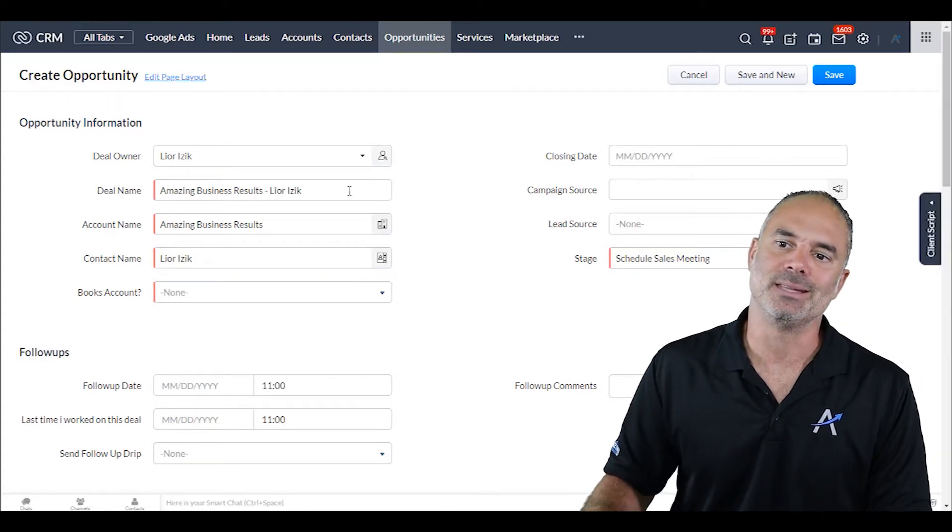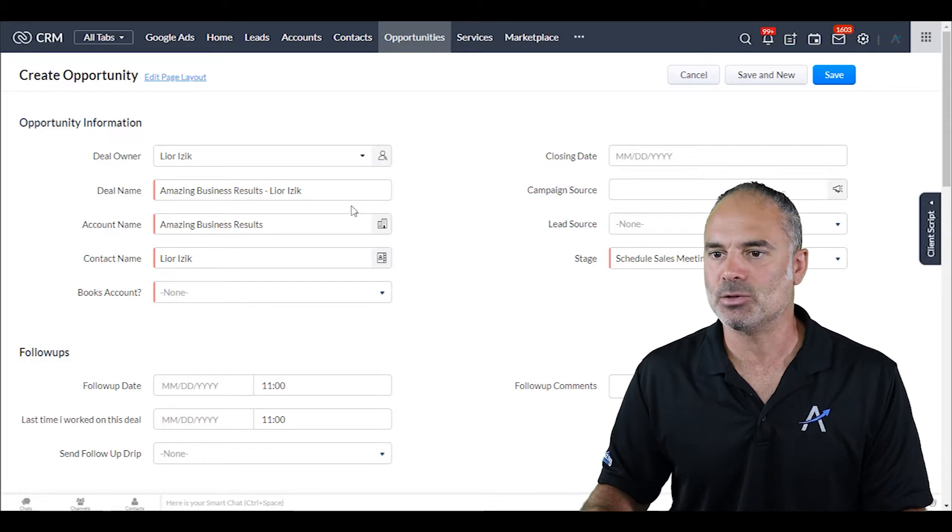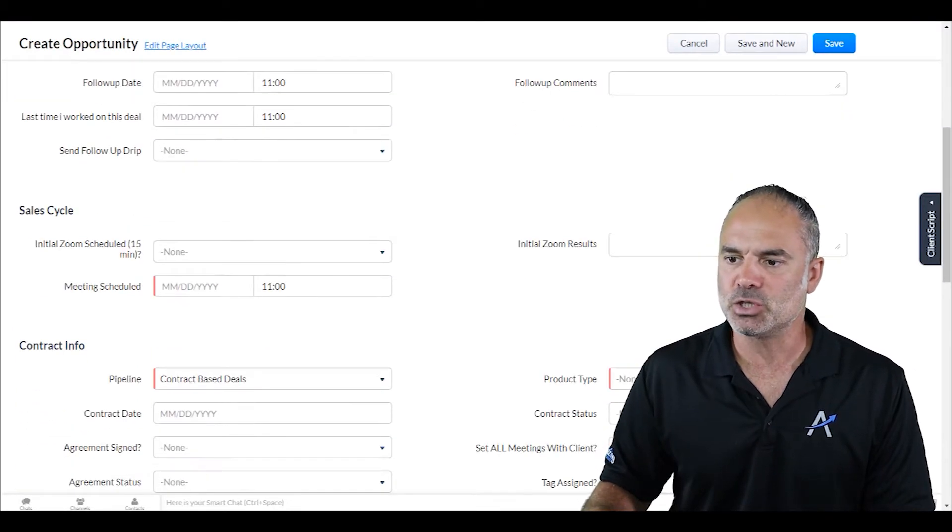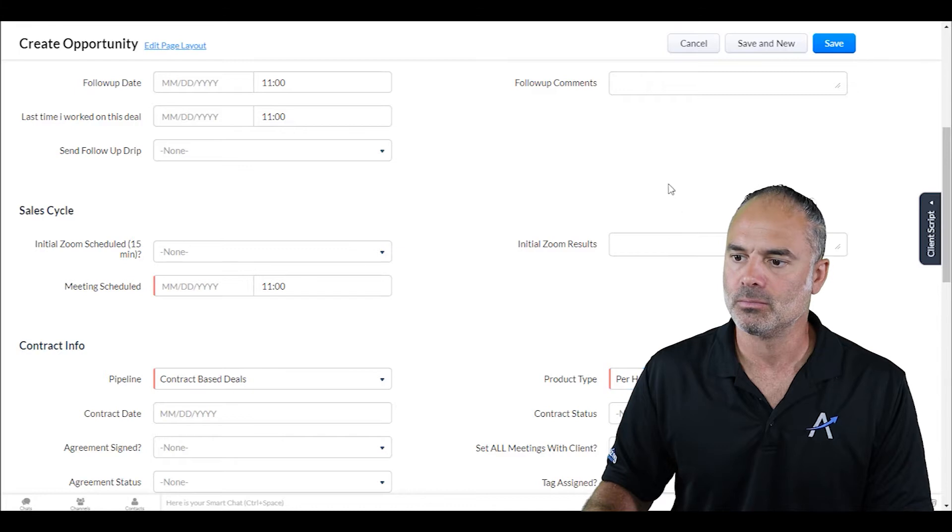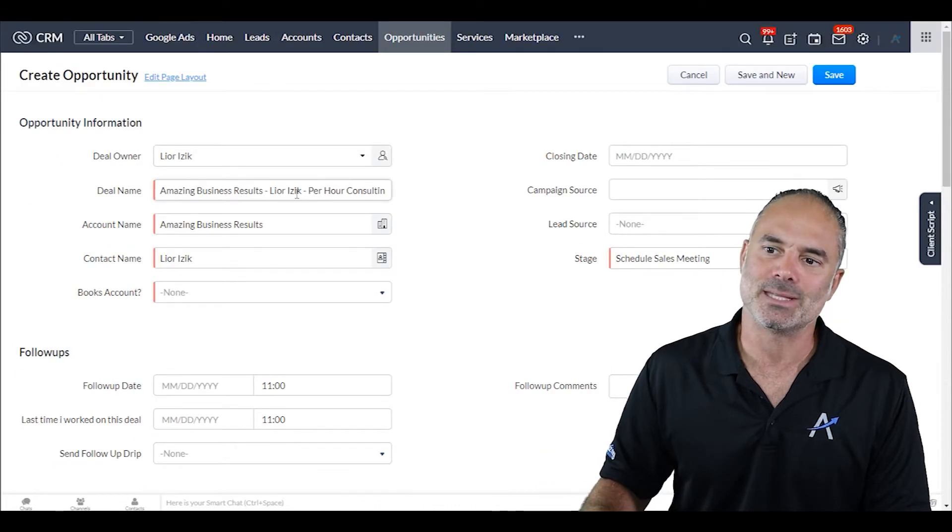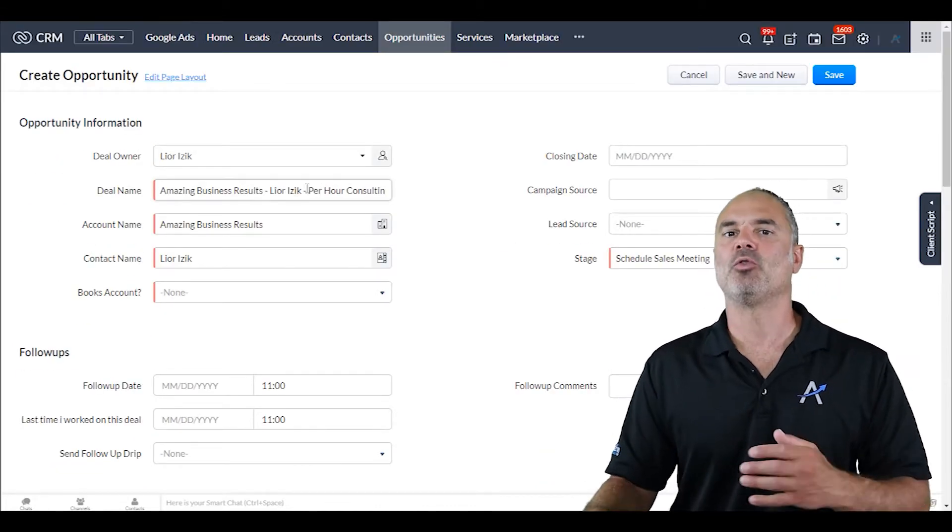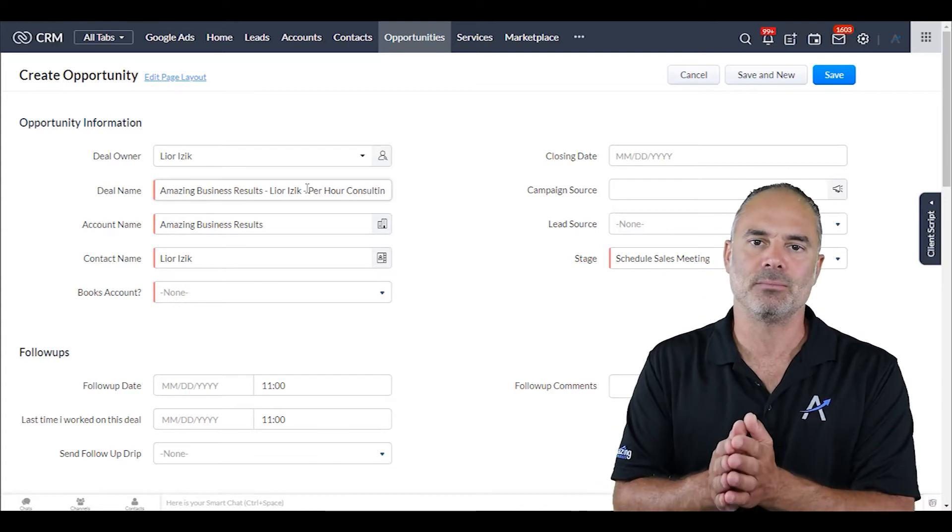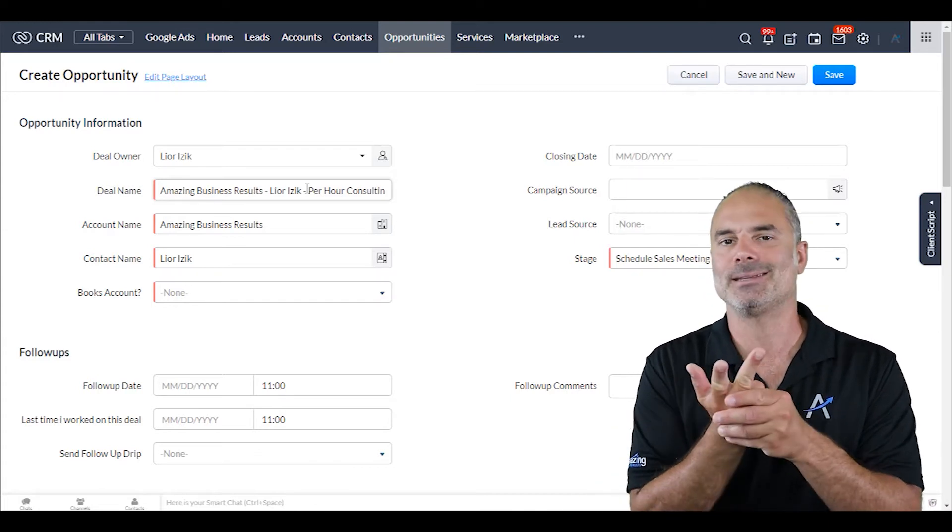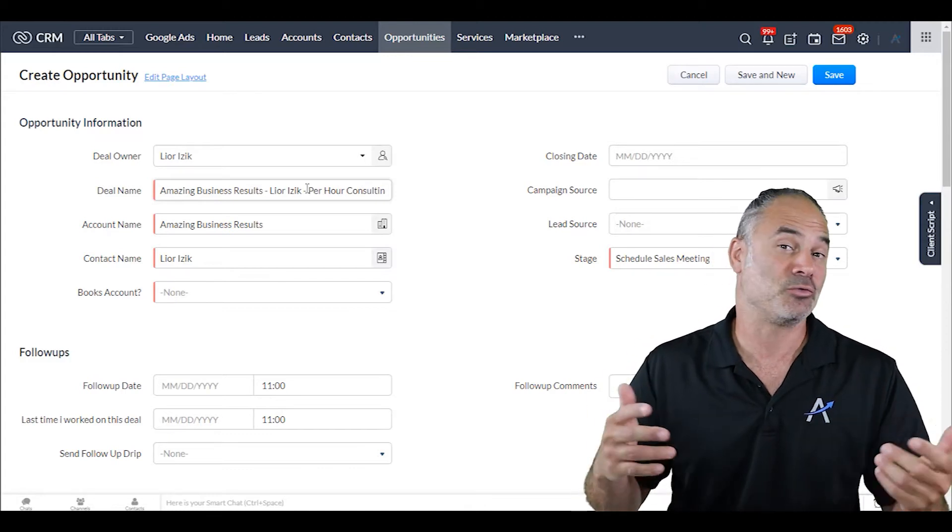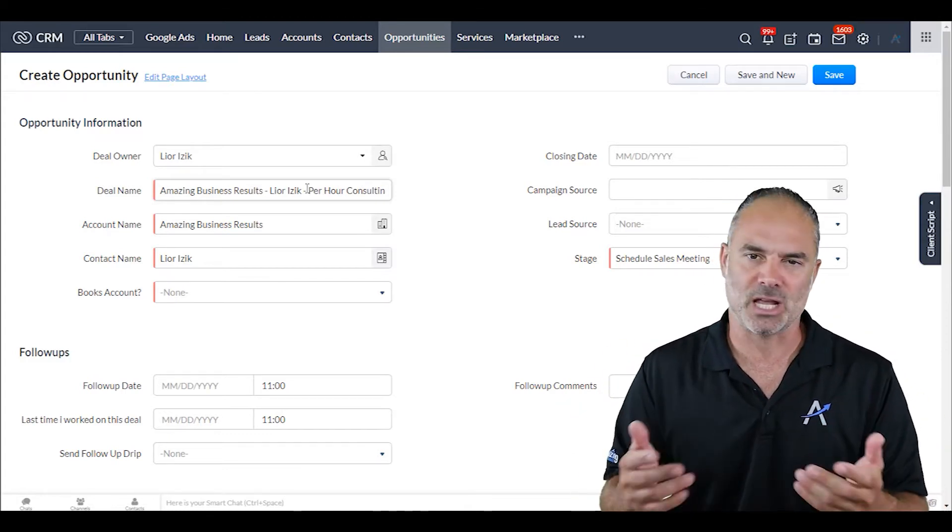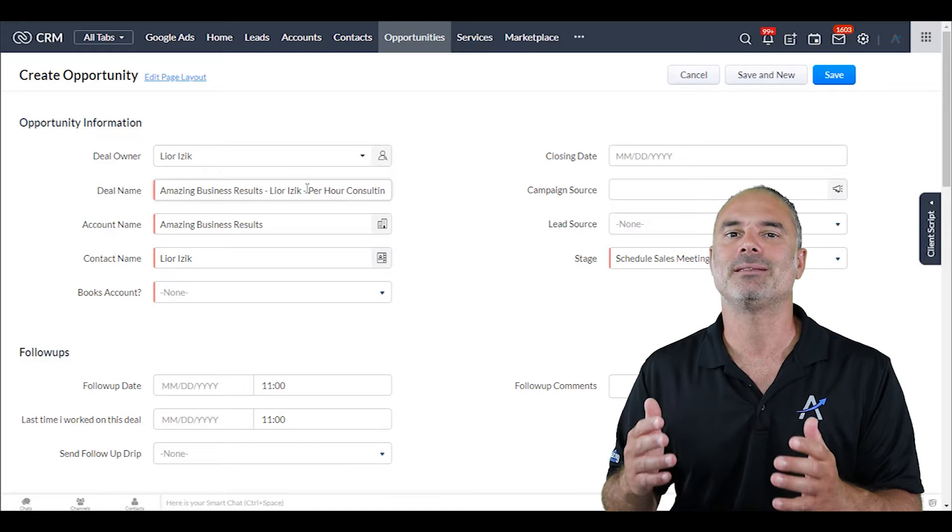If I choose my product type, you can see that now it's updated automatically. So for me, for example, the deal name will be the account, contact, and what it needs - that's the deal name. Just looking at the deal name explains immediately what this opportunity is all about.